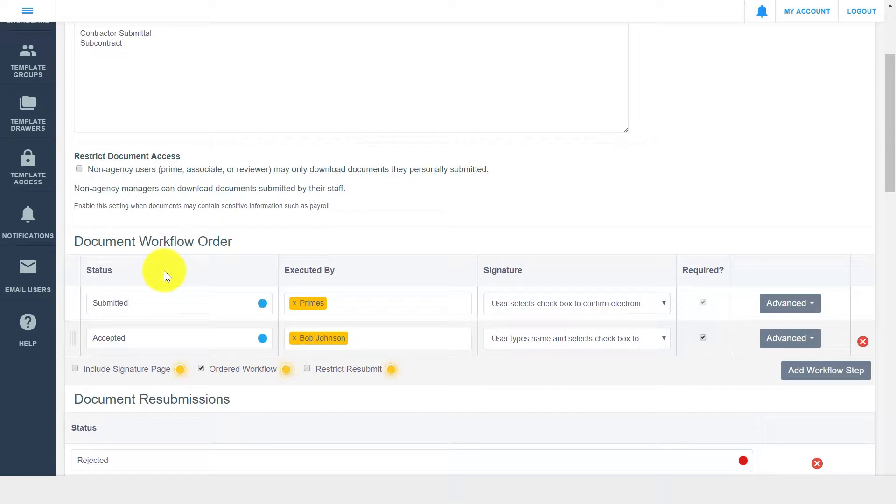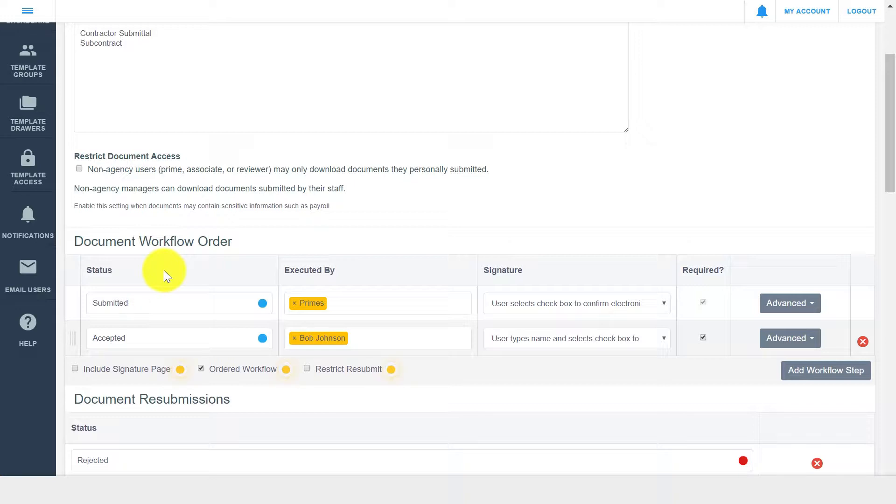The next portion of drawer setup focuses on document workflow, or the approval and review process that a document progresses through. Something to note here is that the workflow typically varies per drawer, so a submittals drawer might have a different workflow than a change orders drawer, just as an example.